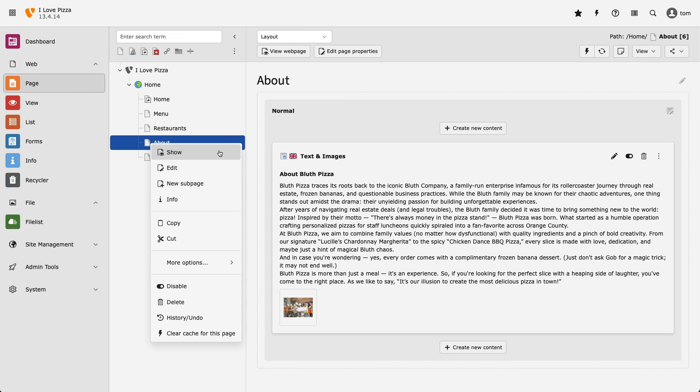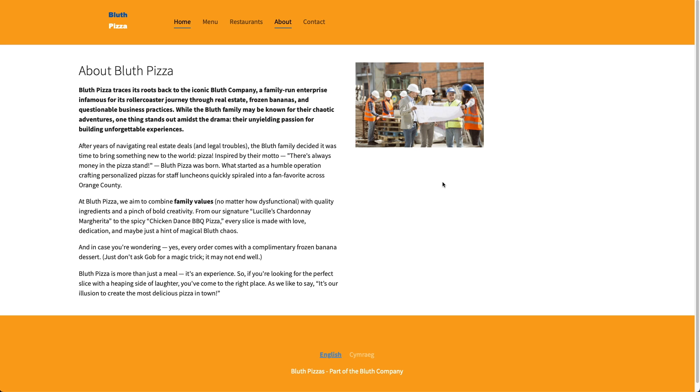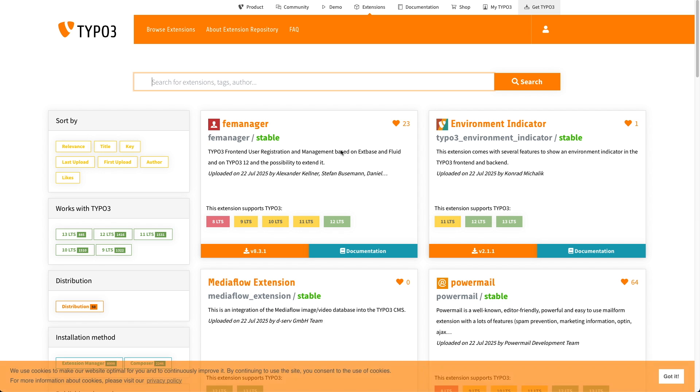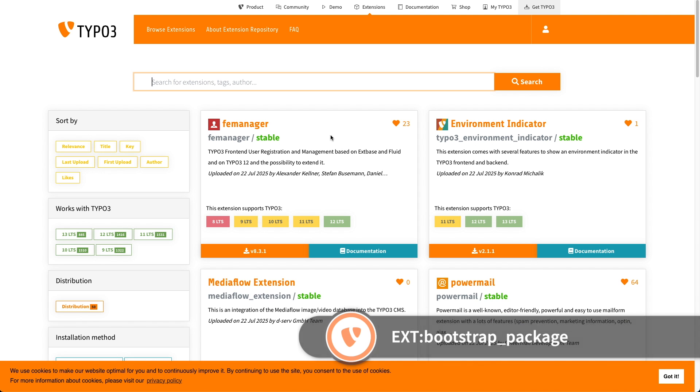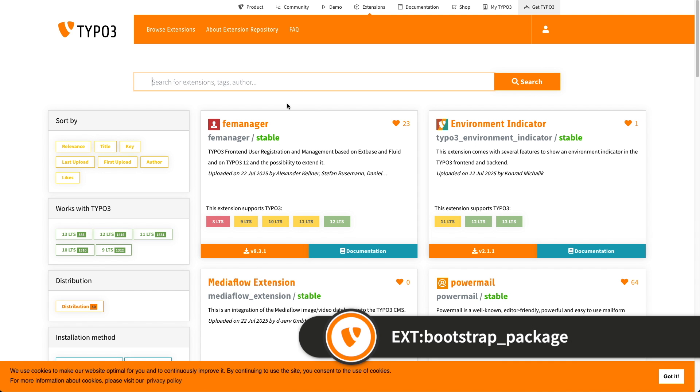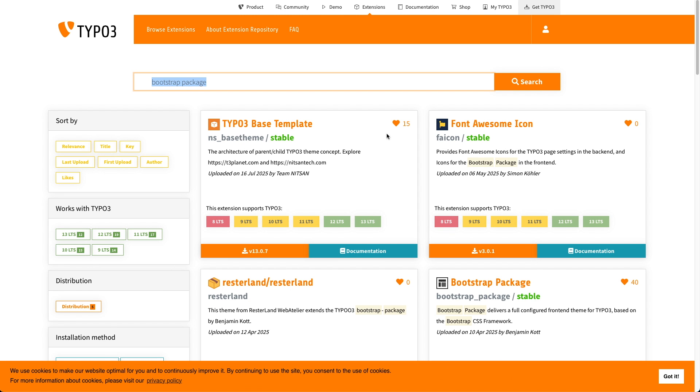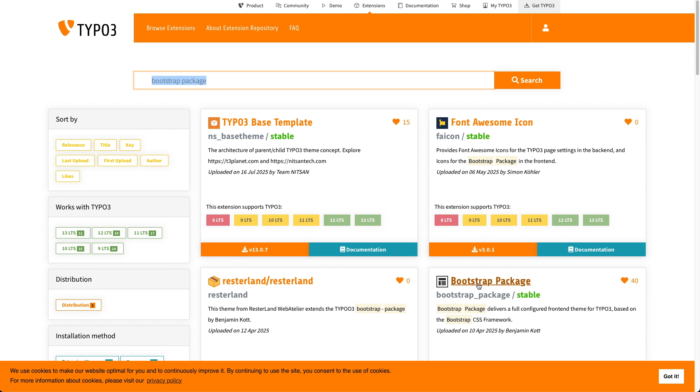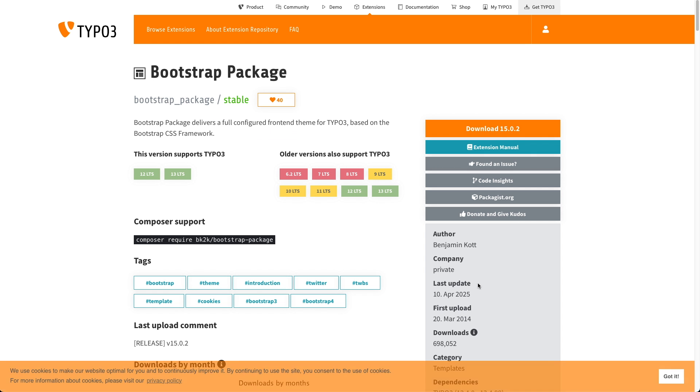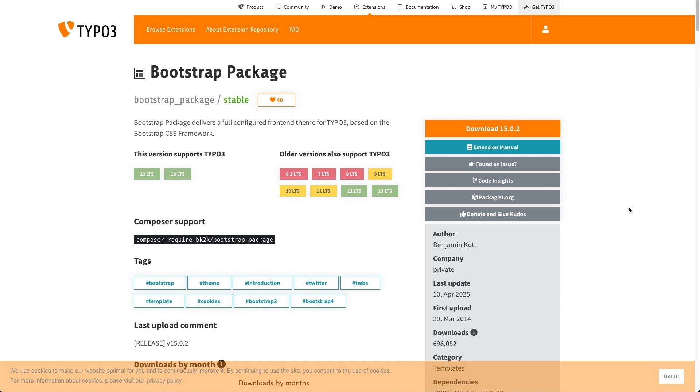Let's view our changes in the front-end. And there we go. To finish, let's use the Bootstrap package to build out the pizza page we talked about at the start of the video. The Bootstrap package is a TYPO3 extension that provides a set of pre-configured, responsive templates and enhanced content elements such as image sliders, card groups and more.